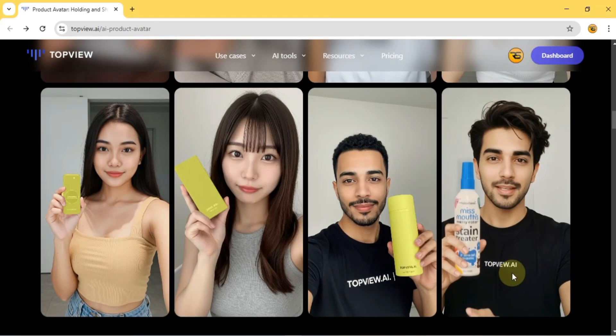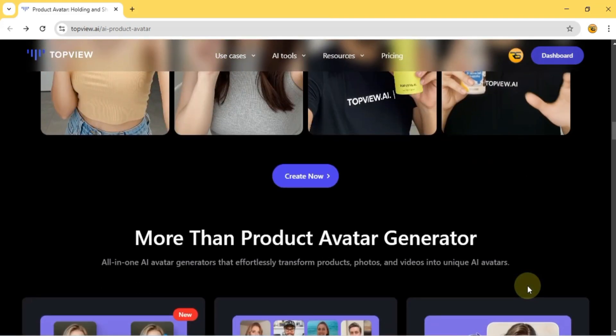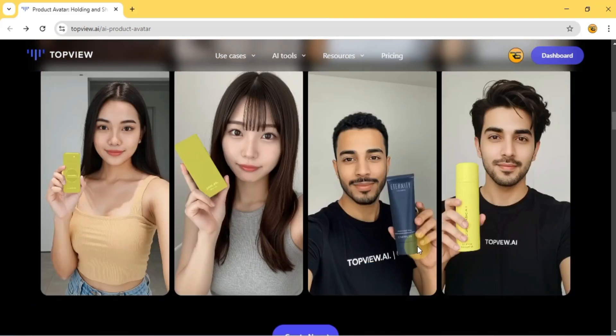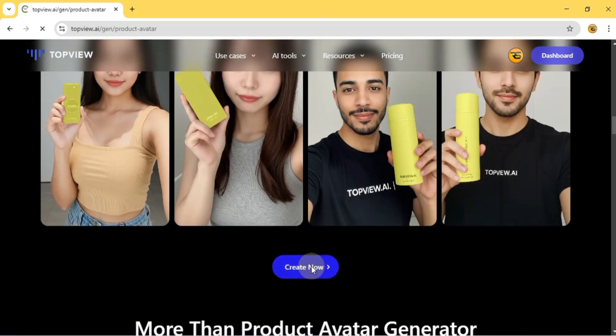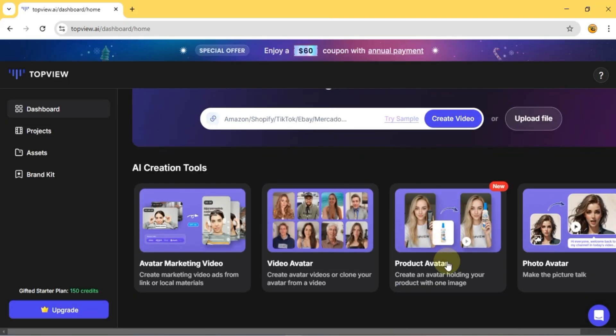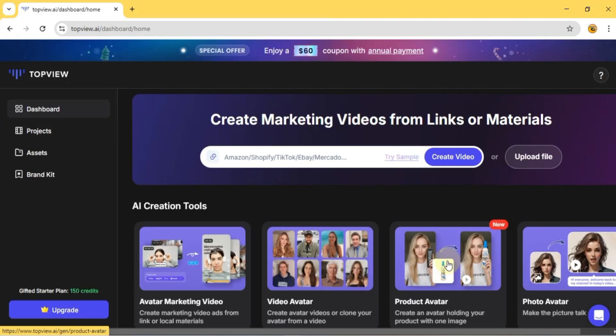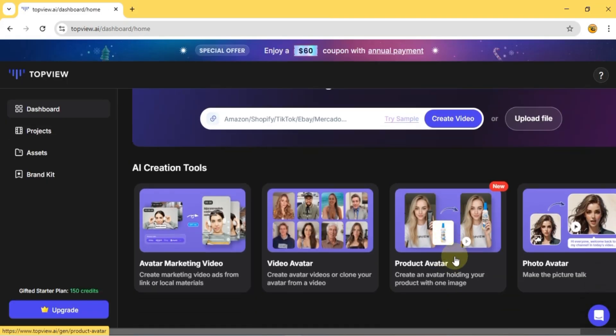Just from a single image, you can create a custom avatar holding your product. Once you're on their website, link in the description, you'll find the product avatar tool.